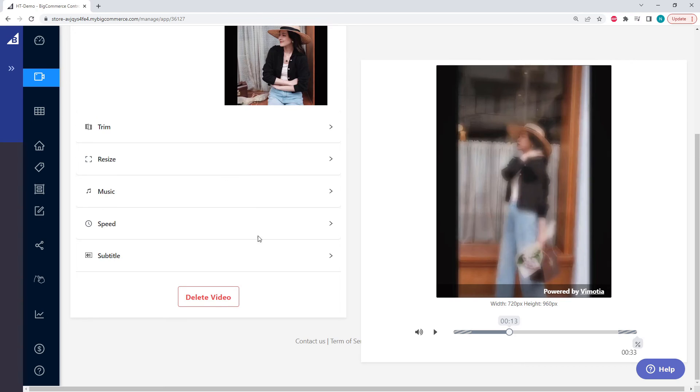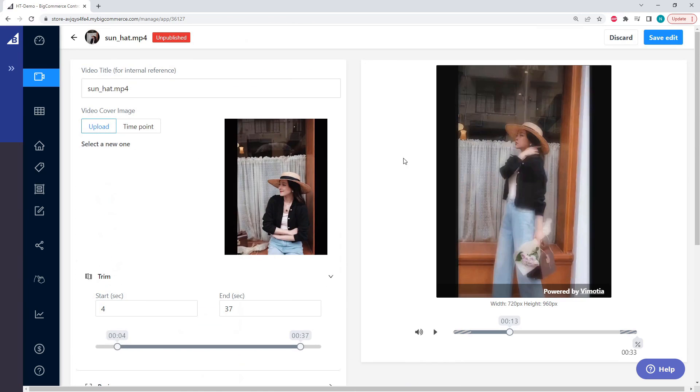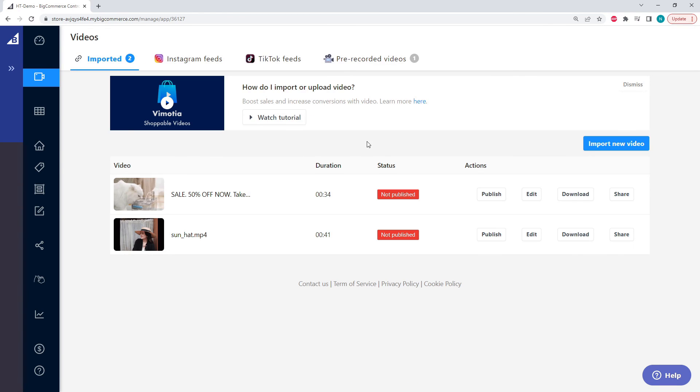And of course our last option is deleting the video. But that's everything we need to know about editing our video, so let's go ahead and save. Well thank you very much for watching, and please let us know if you have any questions.